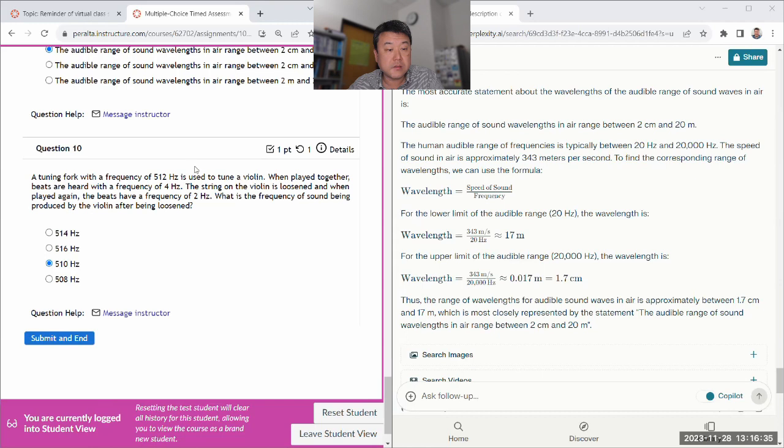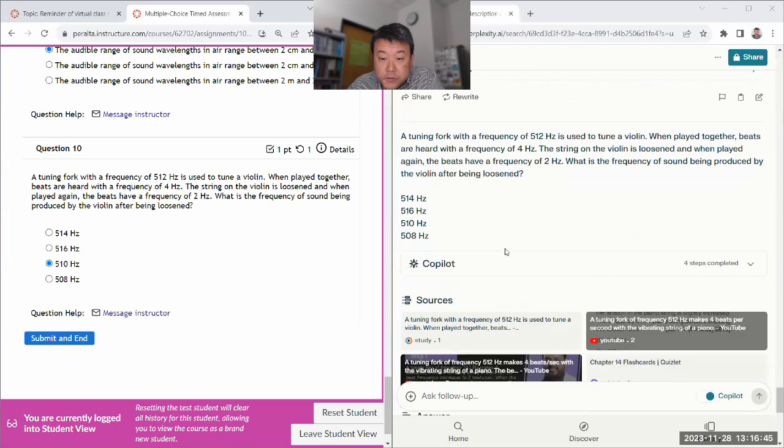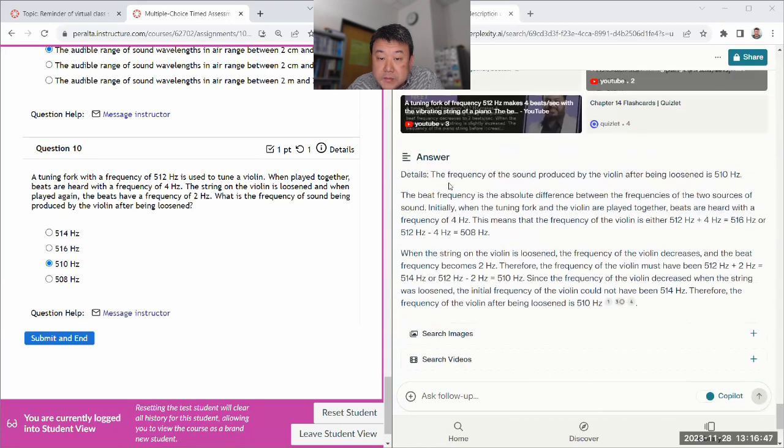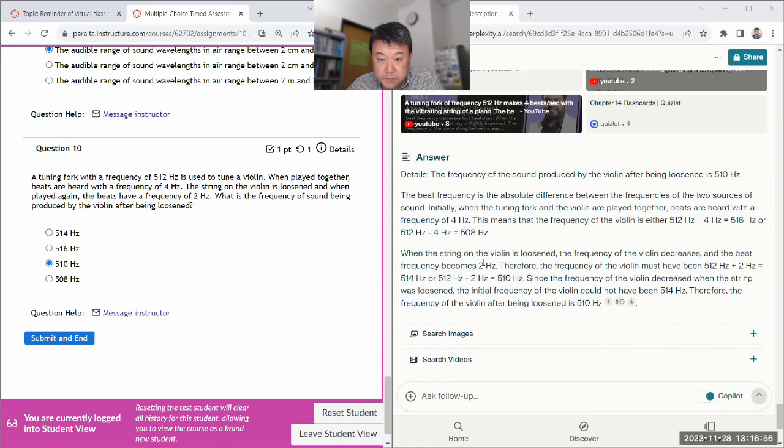And then, now, wait. Oh, it got this one wrong. Let's see. 5.16 hertz or 5.08 hertz. Loosen frequency decreases, and the beat frequency becomes 2 hertz. 5.12, 5.14, or that.